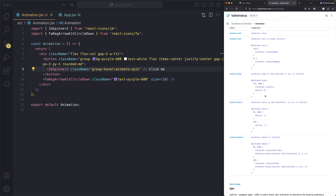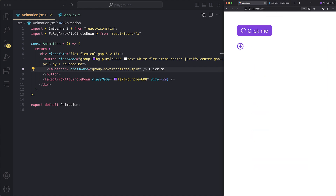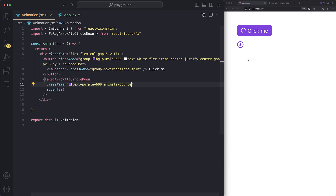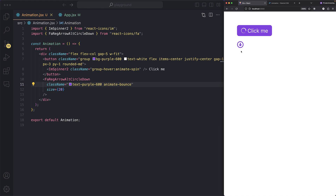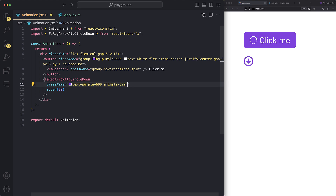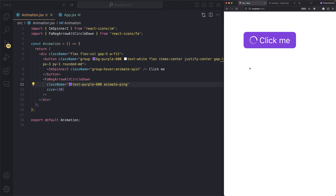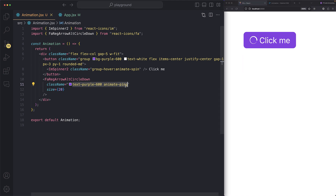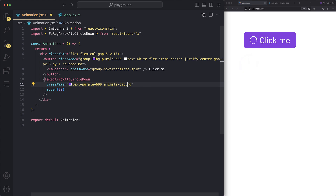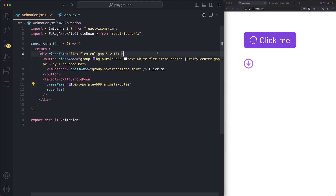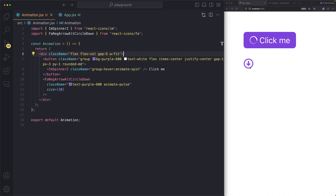In the documentation there are other animations as well. Let's try `animate-bounce` — save, and boom, the down icon is bouncing. We can try `animate-ping` as well — this is useful when fetching a user's location or showing a network signal. And let's try `animate-pulse` — save, and this is pulsating.